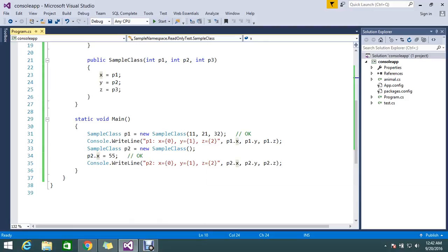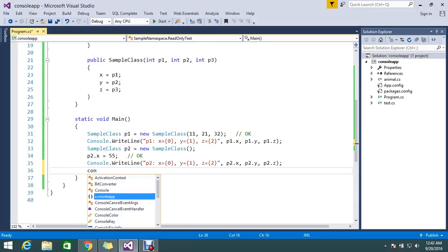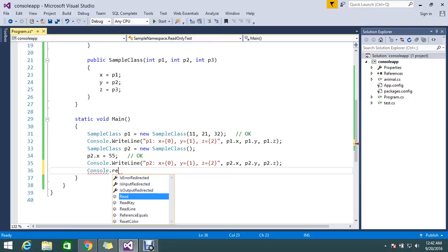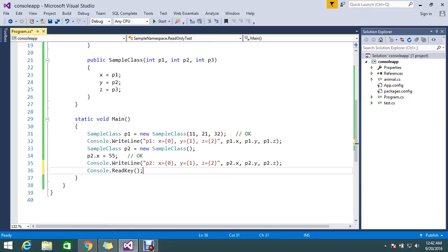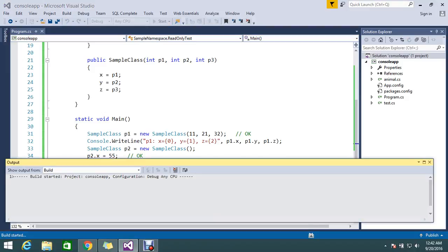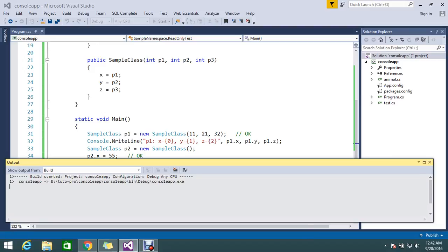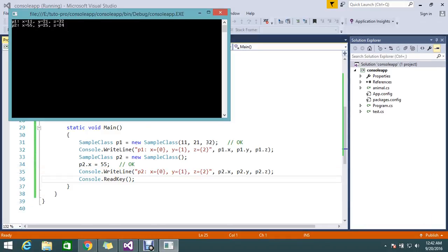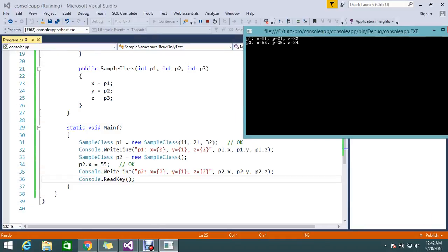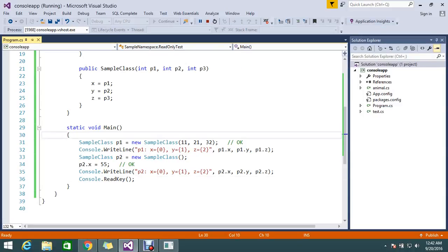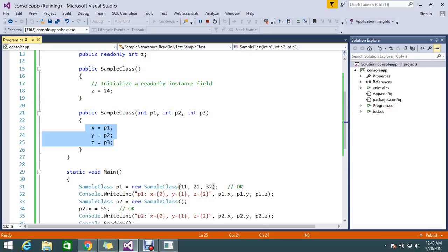Let's run this application. So x equal to 11, 21, and 32 which I assigned in the constructor. Anyways, on the constructor the read-only value is changing.